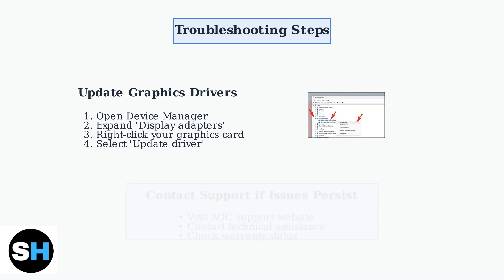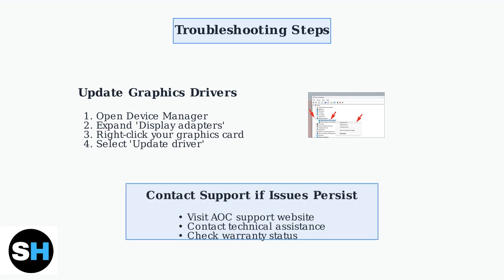If you continue experiencing problems after trying these troubleshooting steps, visit AOC's support website or contact their technical assistance team, especially if your monitor is still under warranty.